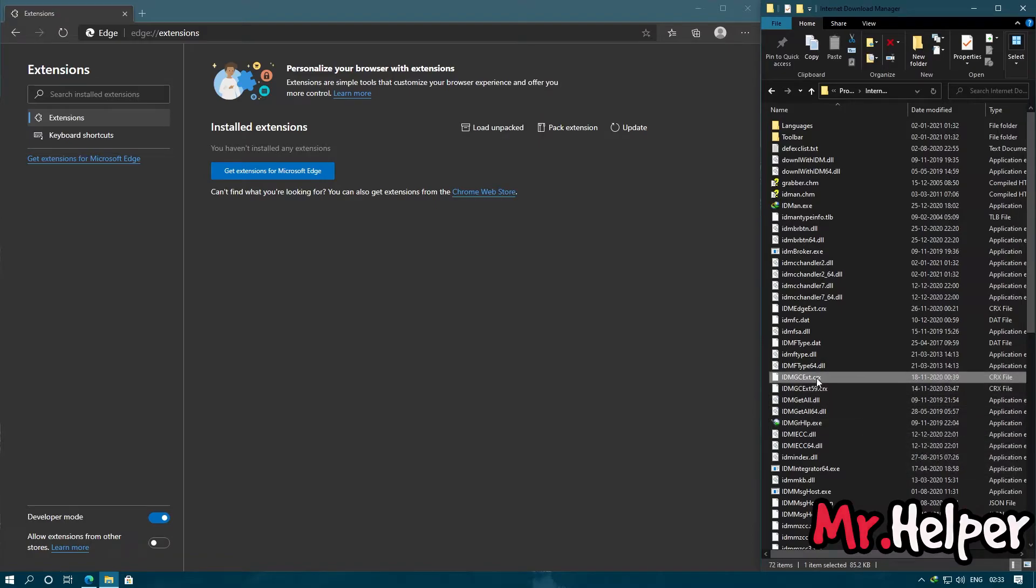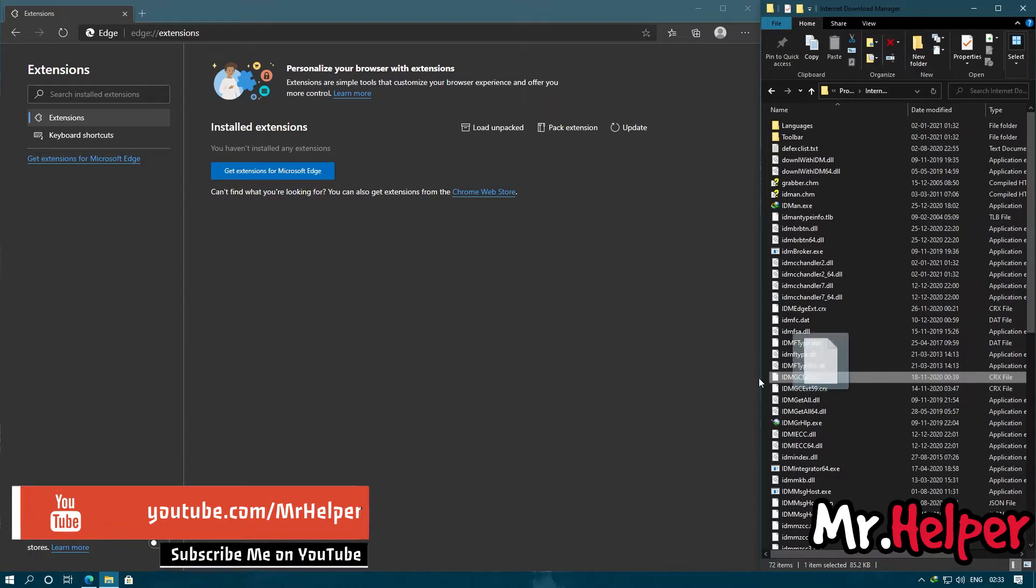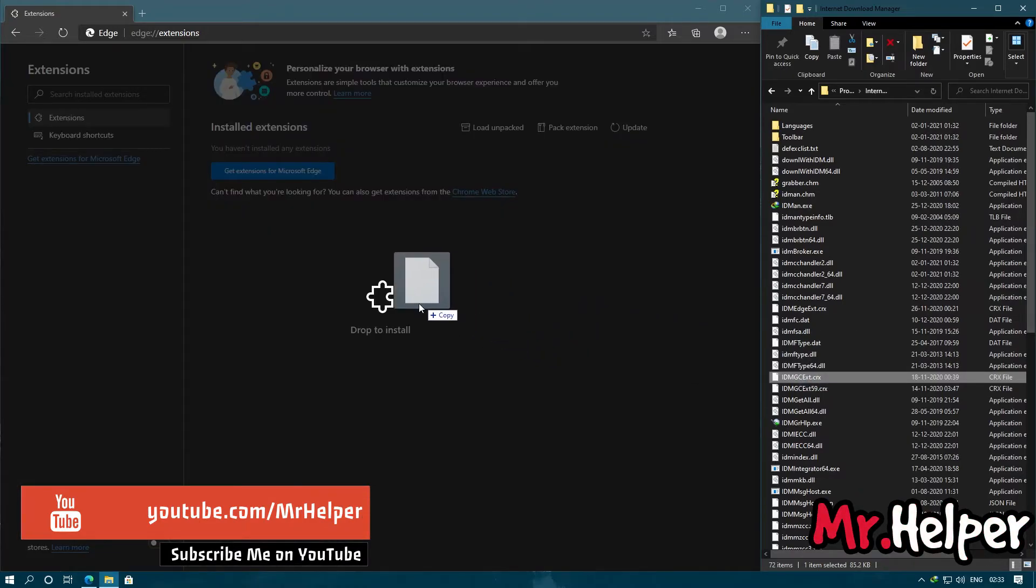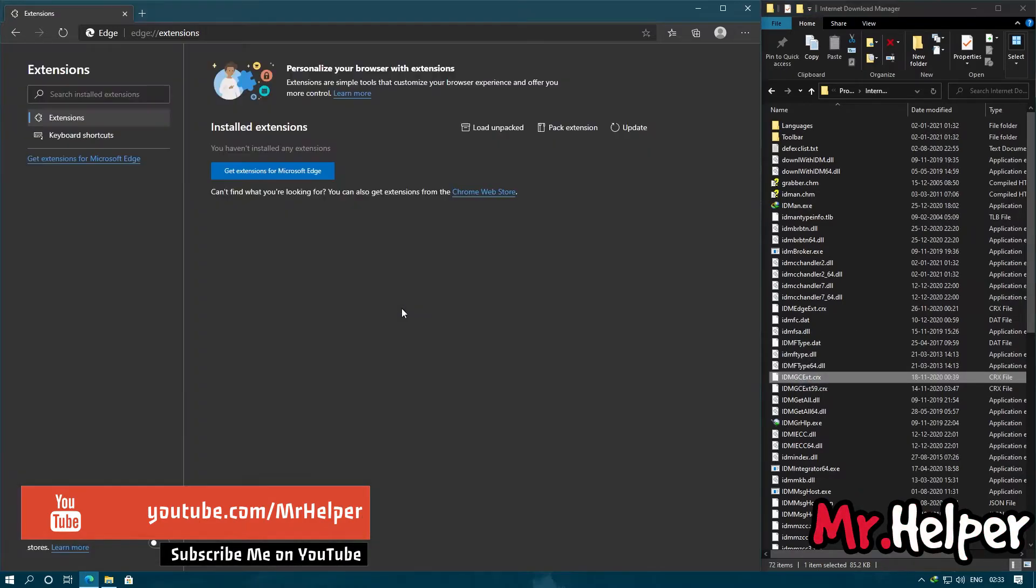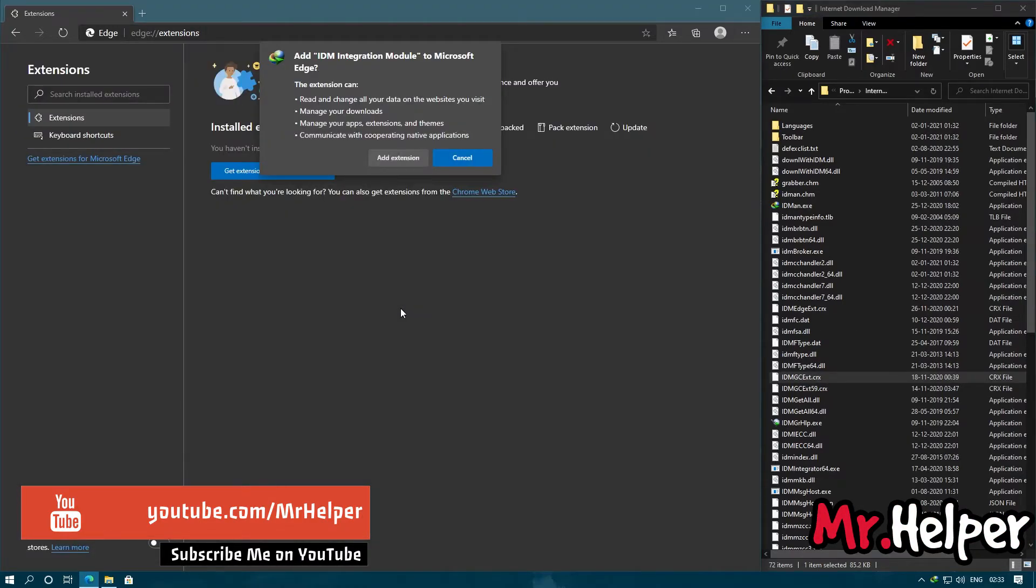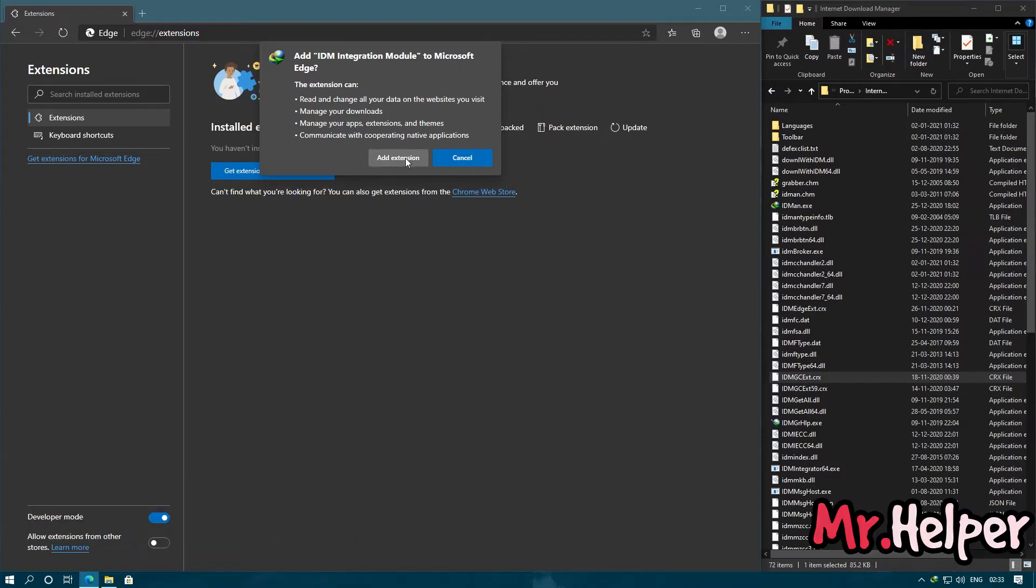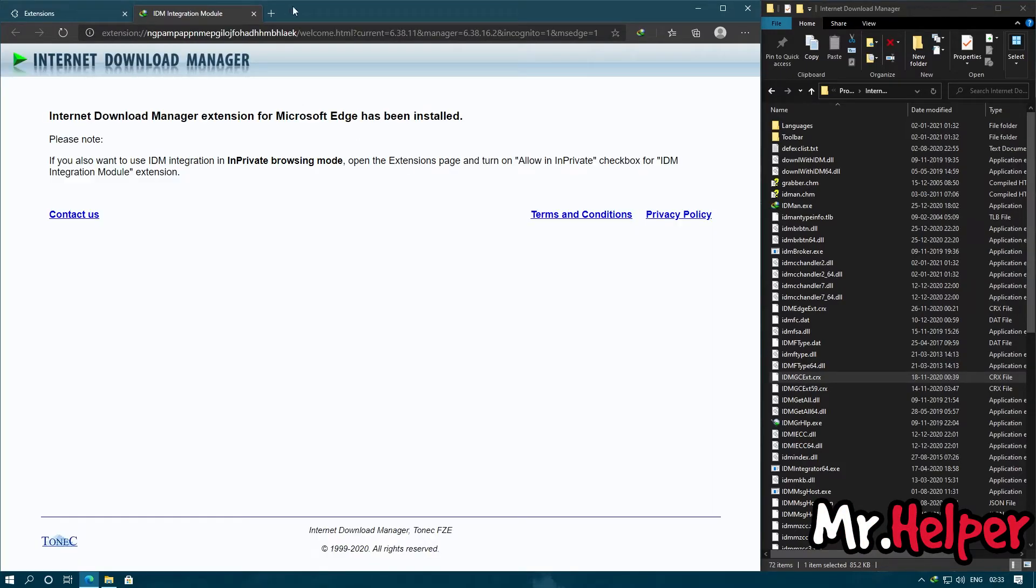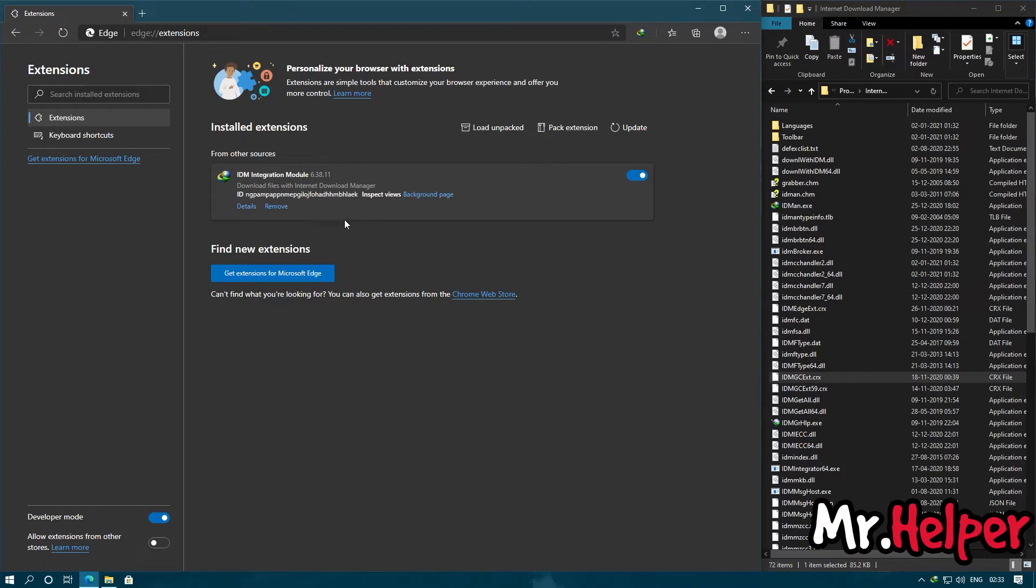I think I have explained you properly. Now what you have to do is simply drag and drop this file over here and it is saying Drop to install. Let's drop it. Click on Add Extensions. And it's been done.